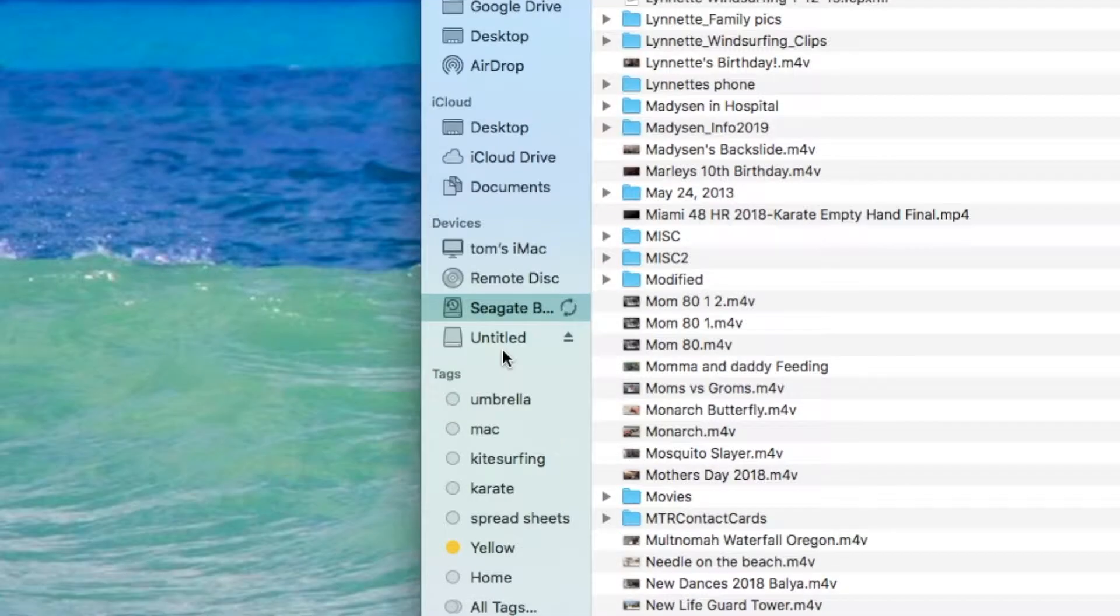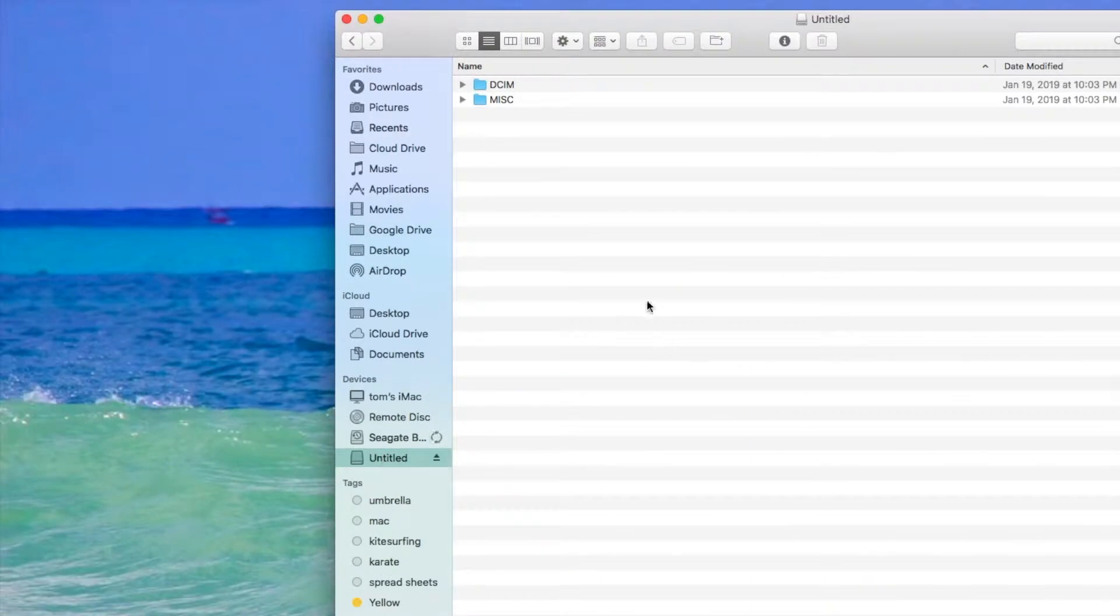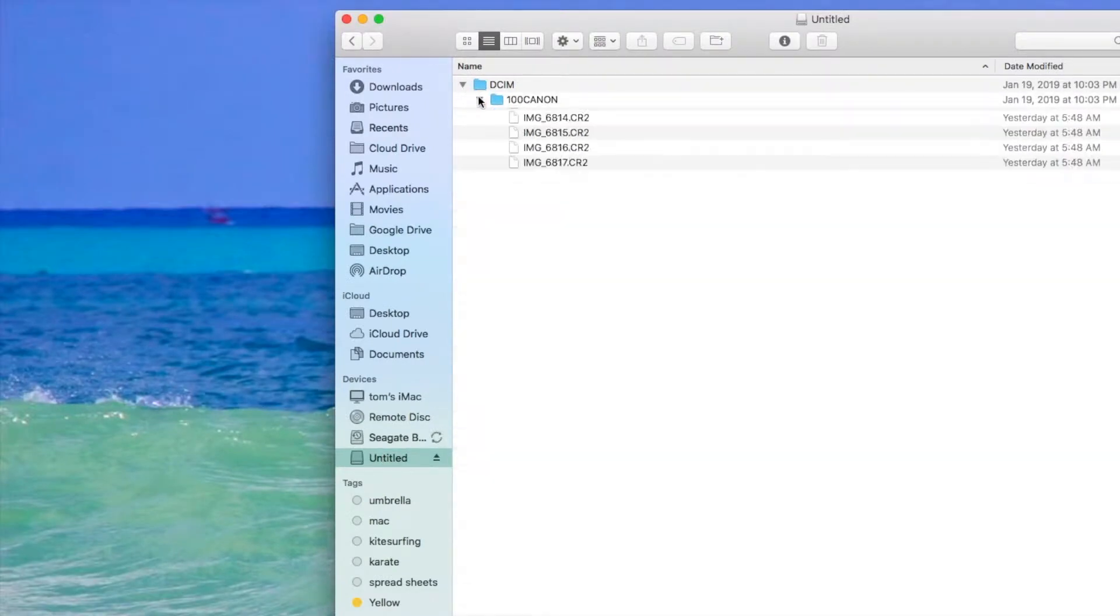So I'm going to click on Untitled. It's going to open up that card and what we're going to do is clean that card. I'm going to open it up and show you all the photos.